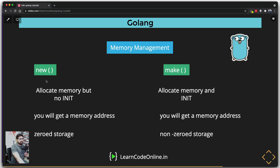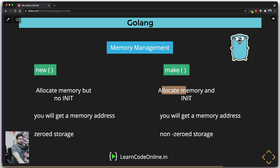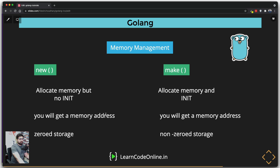When you use the keyword `new`, memory is allocated but it is not initialized. There are use cases for that, but in the majority of cases you won't be using it. When you use the keyword `make`, memory is allocated and also initialized on your behalf, so you can use that memory and put any value into it. In both cases you are going to get a memory address, which you can reference using pointers.